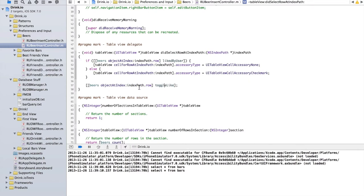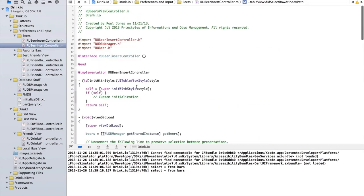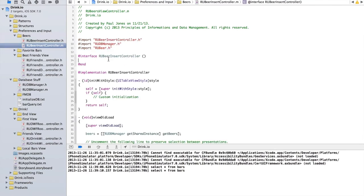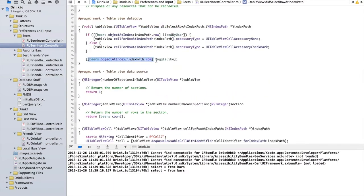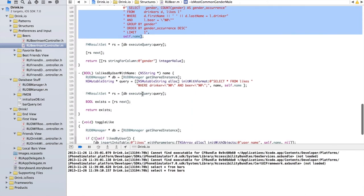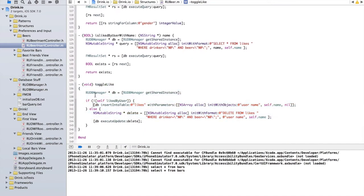We call toggle like on the beers object at index path dot row. There's this mutable array of beers, and I import what I call RUBeer. For the beer object I call the toggle like function. This is where the magic really happens — the Rutgers database manager. It's a singleton, so it handles concurrency issues — there's only ever one instance running on the platform. This avoids messy problems like asking for data before you've inserted it, because it's all done on the same object.